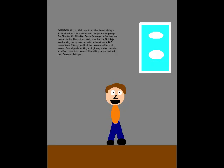Oh hi! Welcome to another beautiful day in Animation Land! As you can see, I've just sent my script for Chapter 52 to Shotaro so he can do the illustrations. Well, now that the Goropujis are backing me up on my mission to help the Jackers exterminate crime, I feel that this mission will be a bit easier. Say, Miguel's looking a bit gloomy today. I wonder what's on his mind. I know, I'll try talking to him and find out. Come on, let's go.